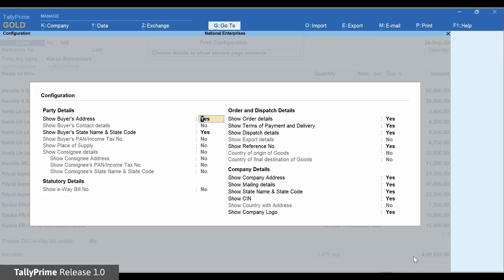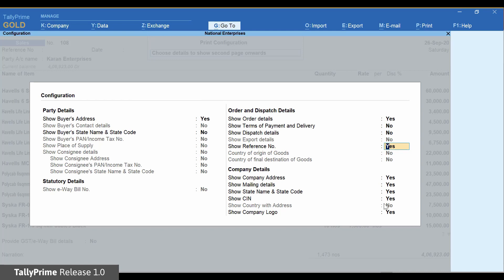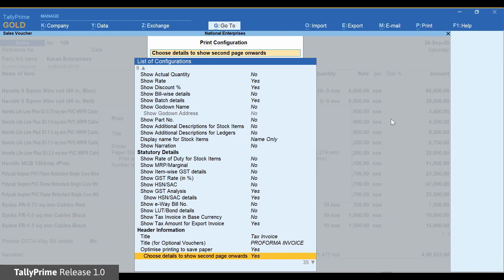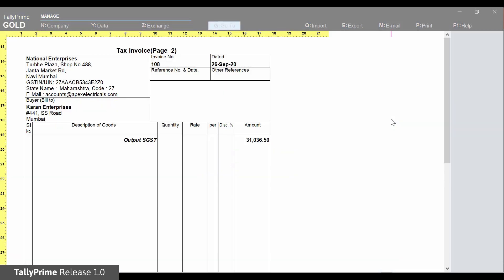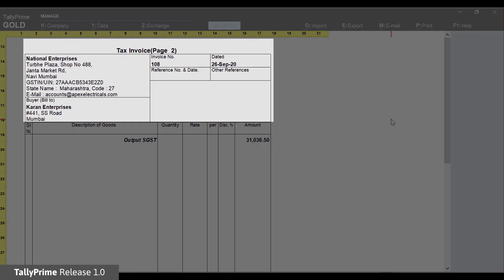Disable the details not needed from second page. It will enable you to stop printing information from the left and right parts of the invoice header. Here is a sample second page of the invoice.